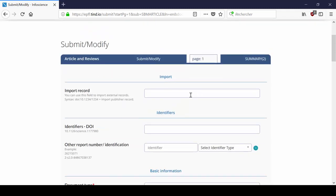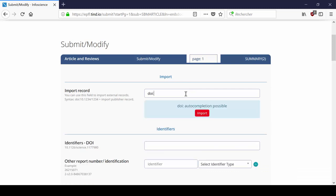To use the Import Record field, you first have to type DOI colon and then add the DOI of your article. Then click on Import.